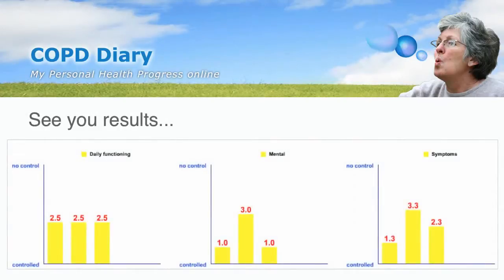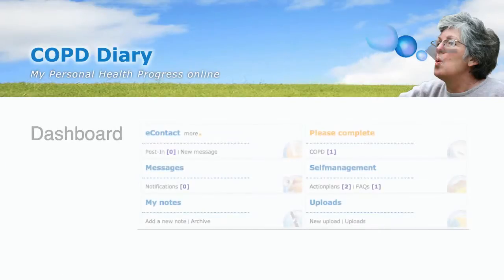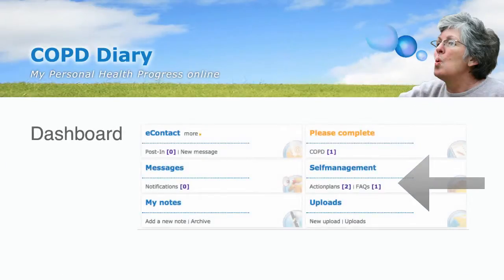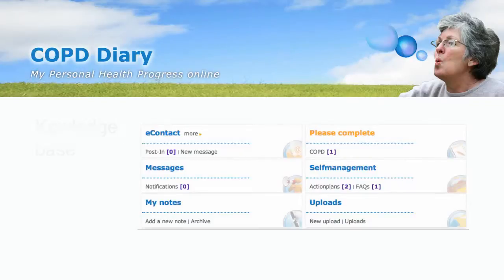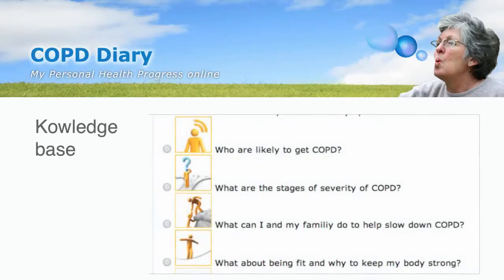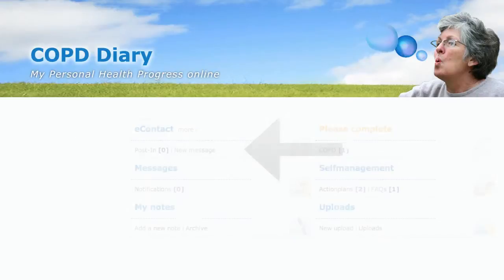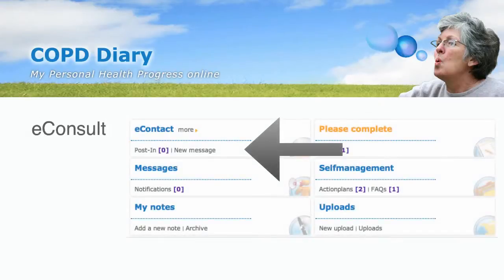In the course of time, you will see the results of the treatment. Your dashboard provides access to the knowledge base. The knowledge base gives information, tips and tricks. If you still have a question, you can use the e-consult.